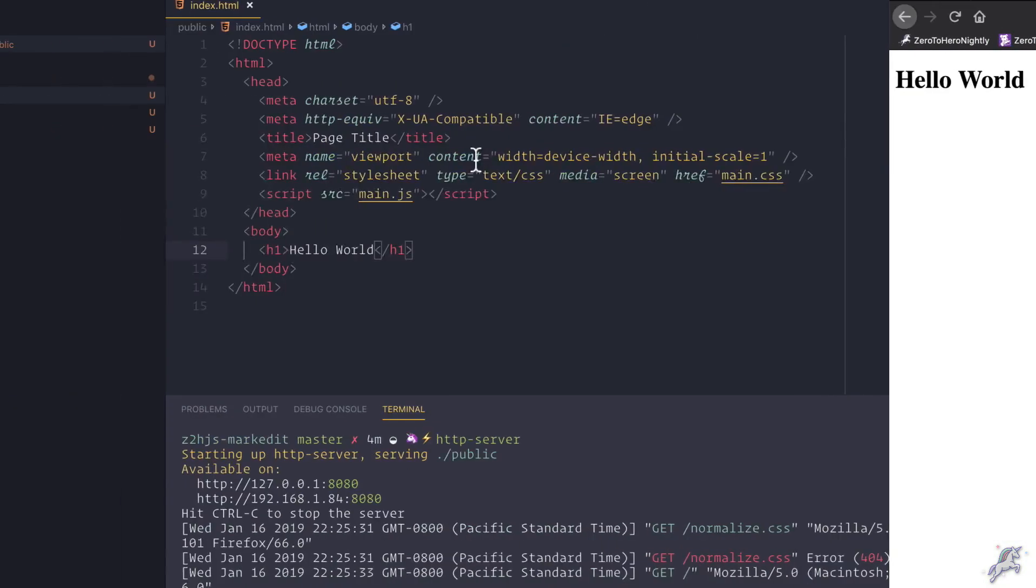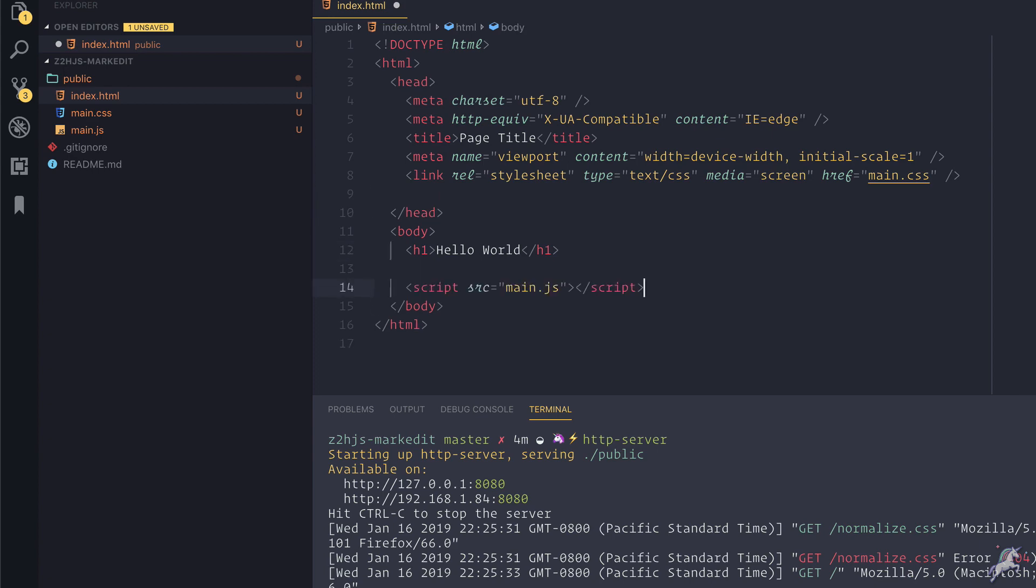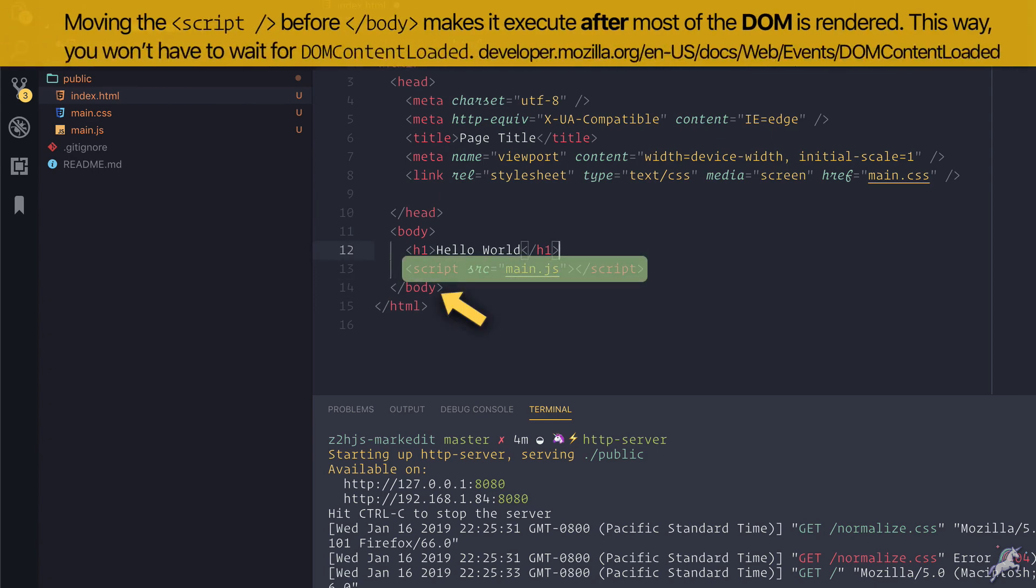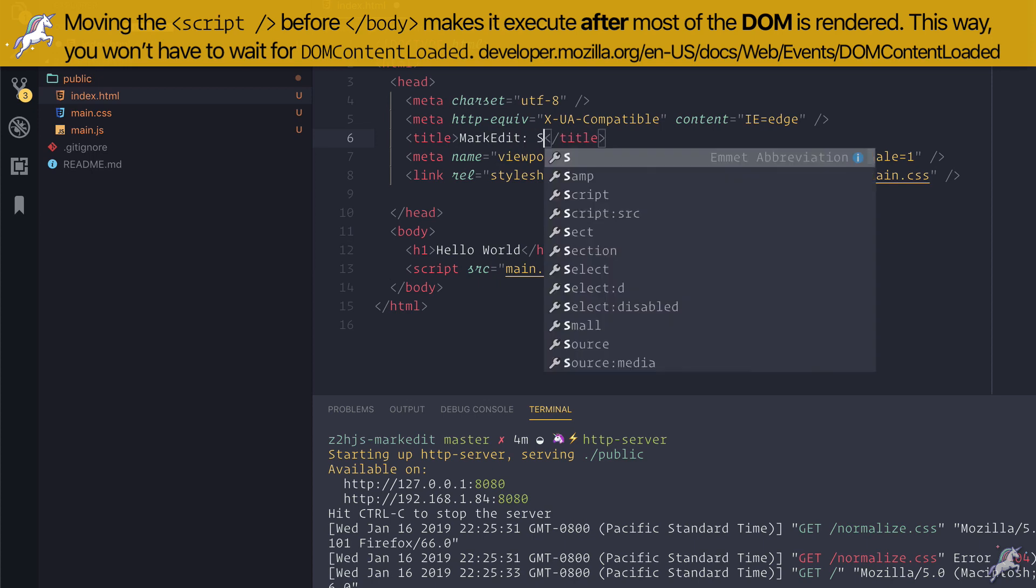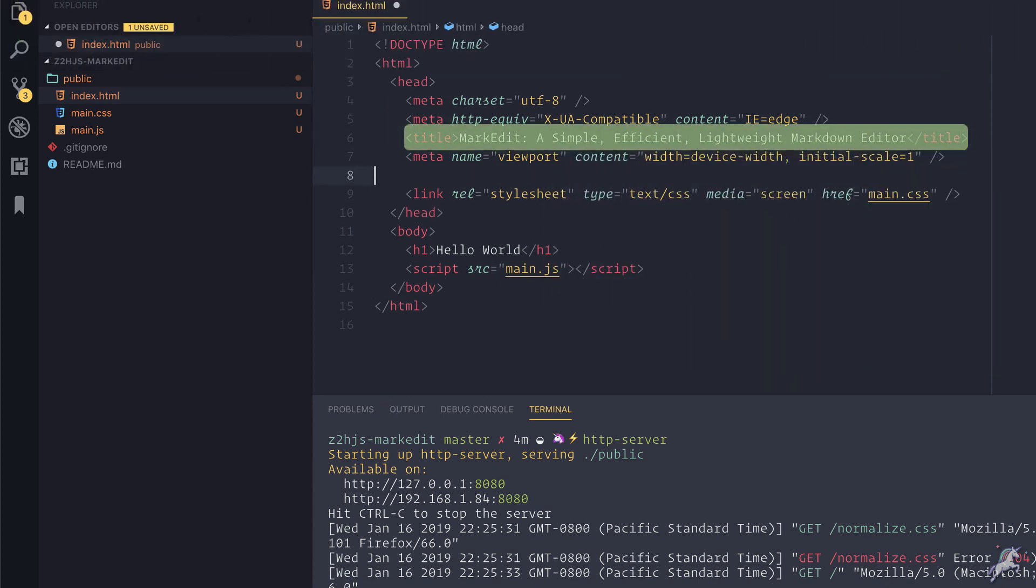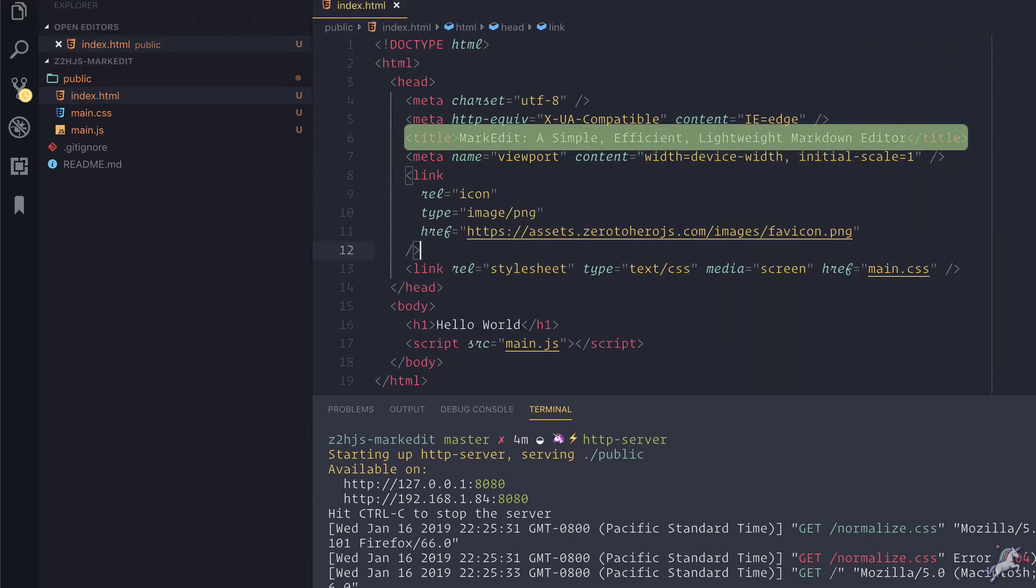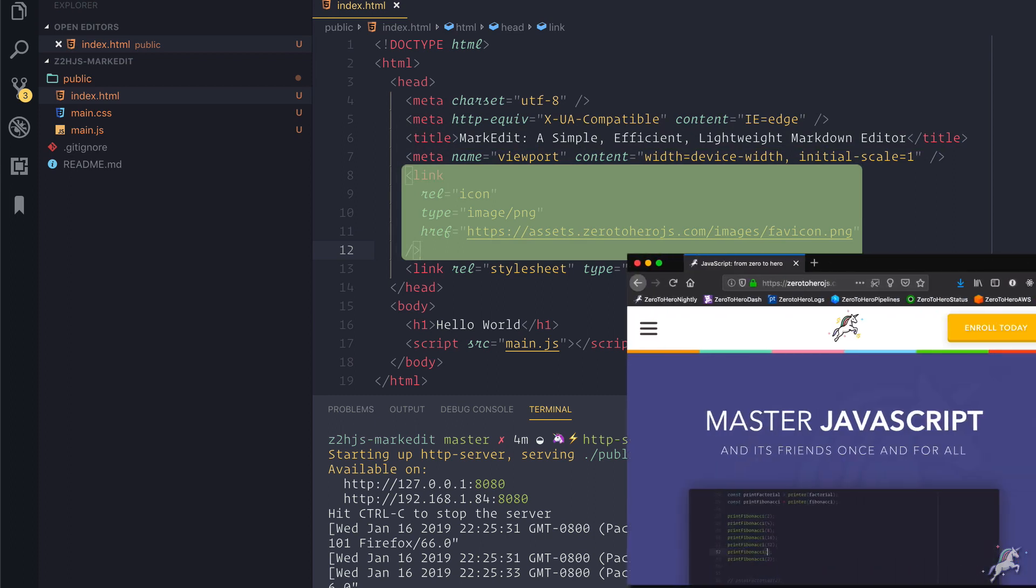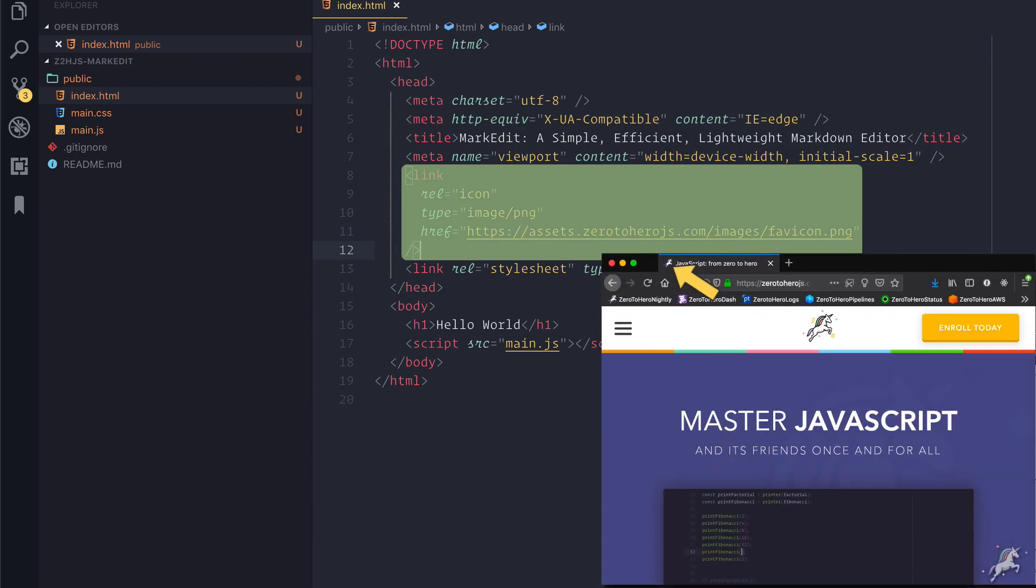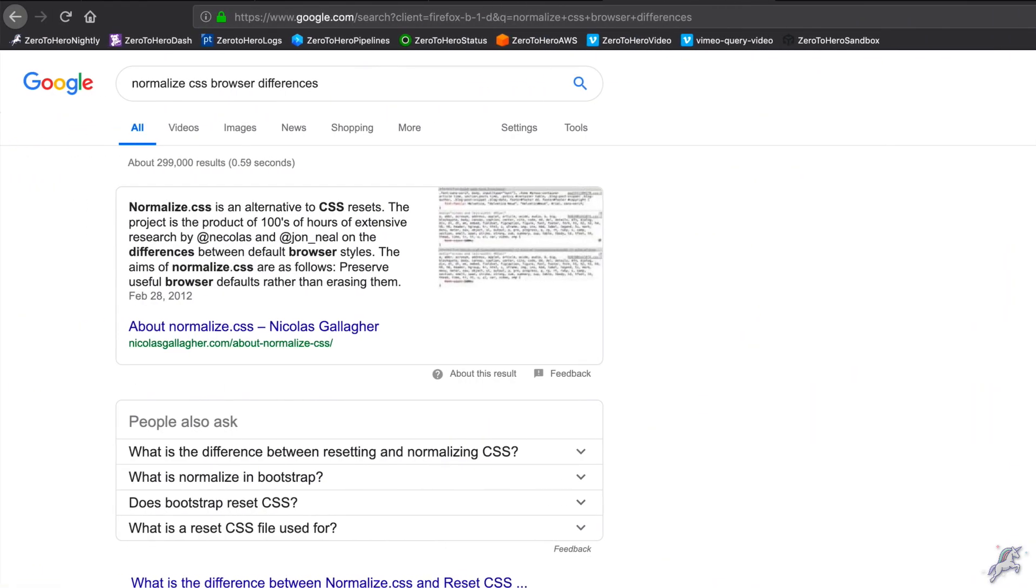I'll go back to my editor, cut this script tag from the head section and move it all the way down to just before the closing body tag to make our lives a little easier. Then I'll give our application a proper title and create a link to a favicon in the head, which is this tiny image that you see on the tab or when you bookmark a page.